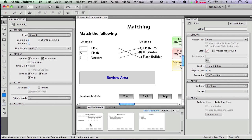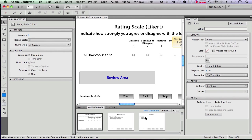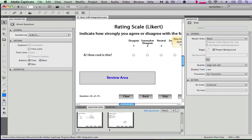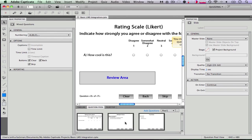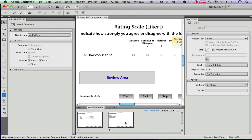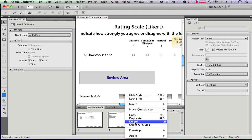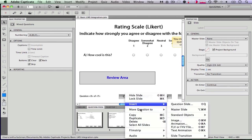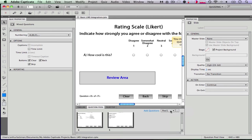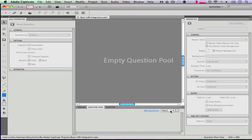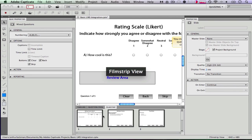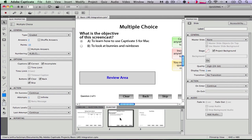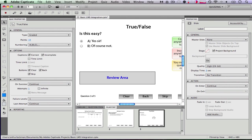So what I want to do, I want to hold down the shift key and select all of my questions. I want to right click or control click and I want to say move question to main project. So now all those questions have been moved into my filmstrip and are now in my main project.